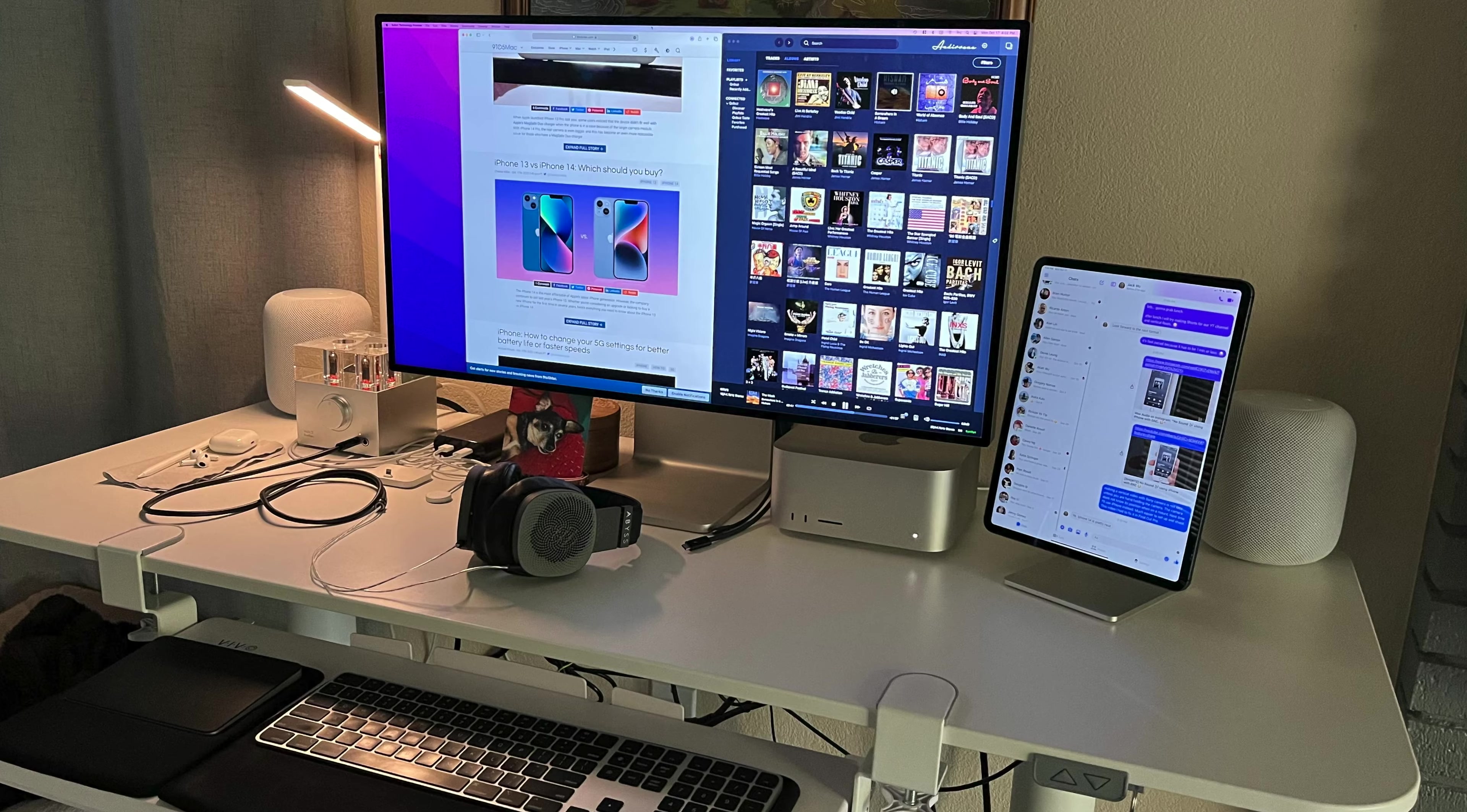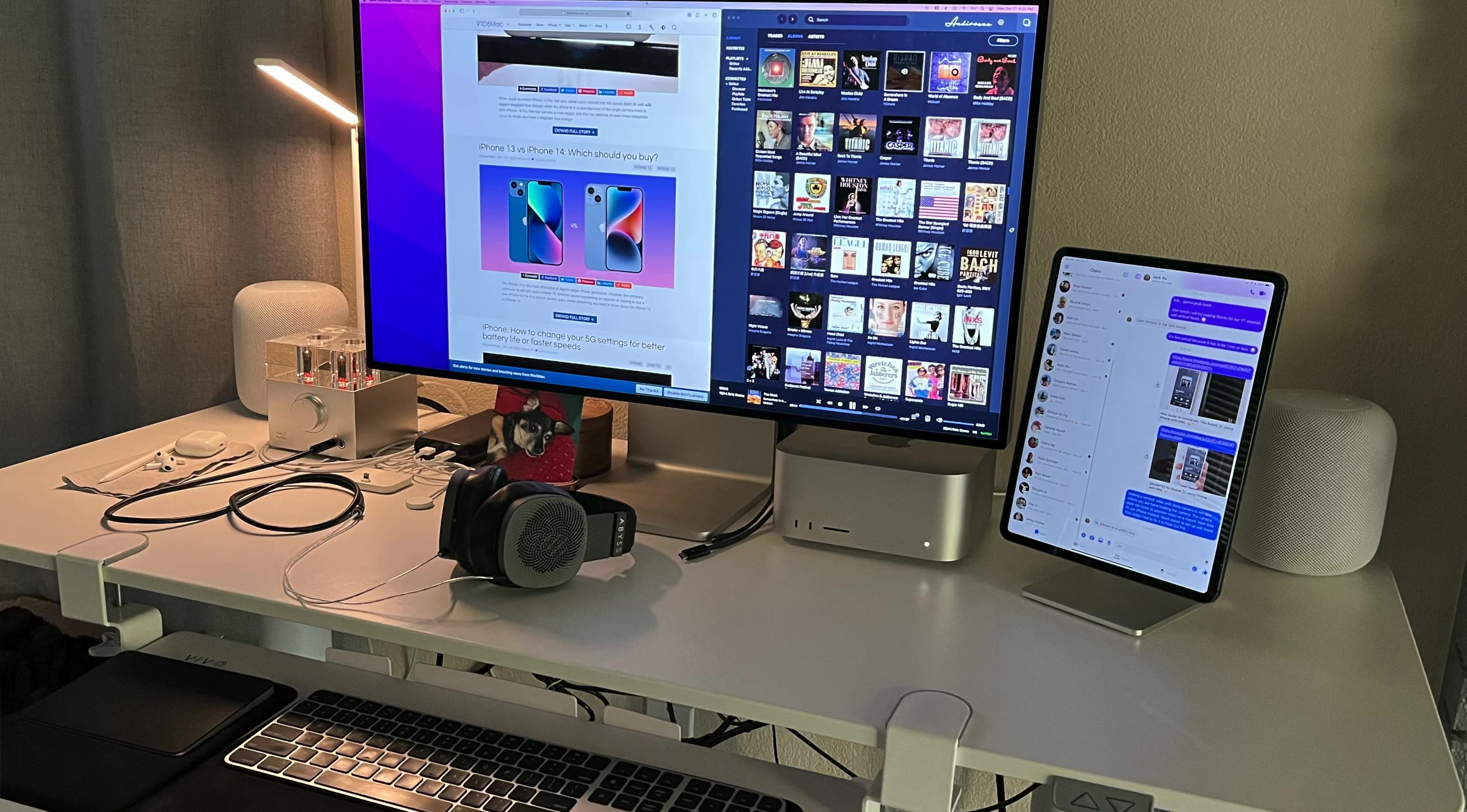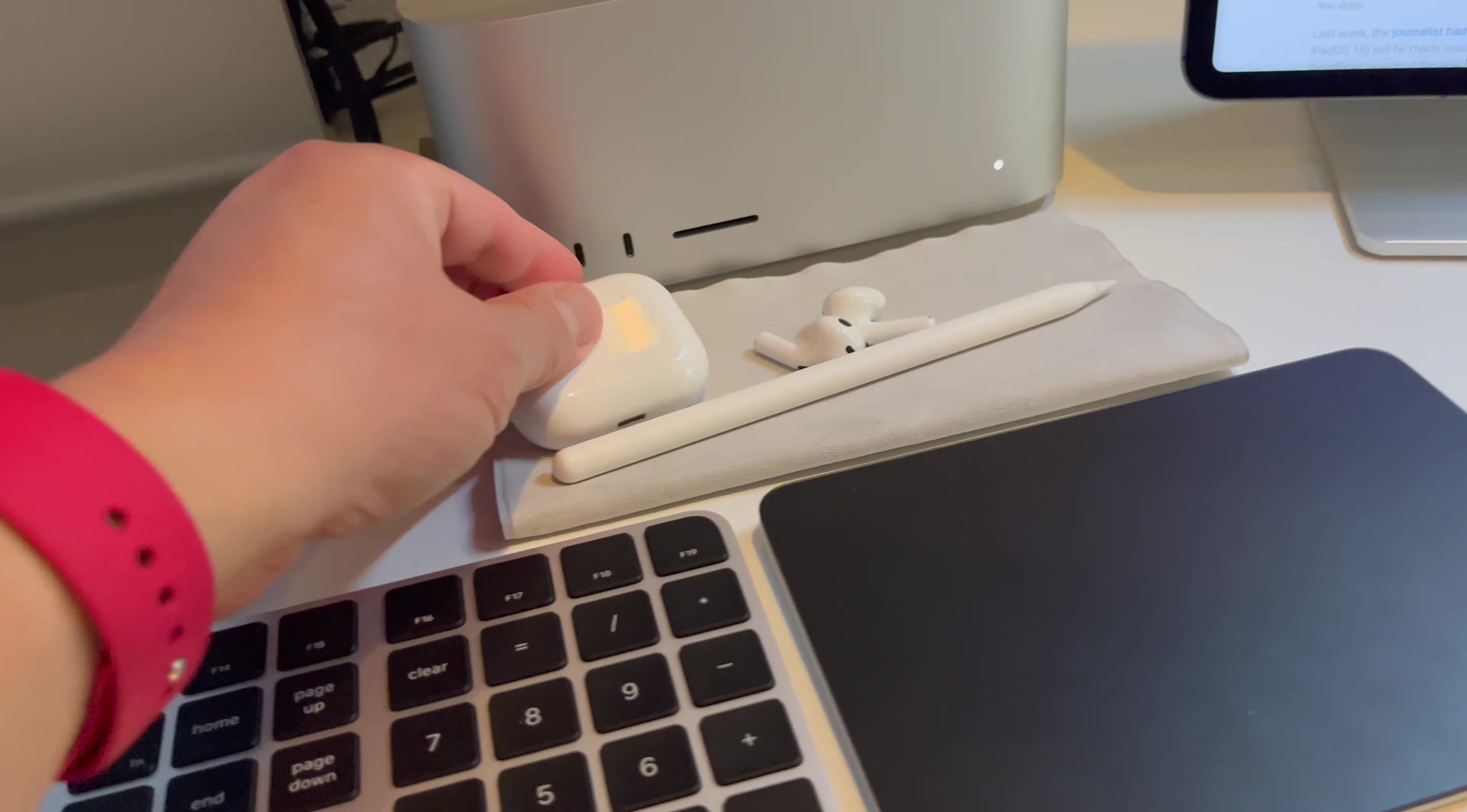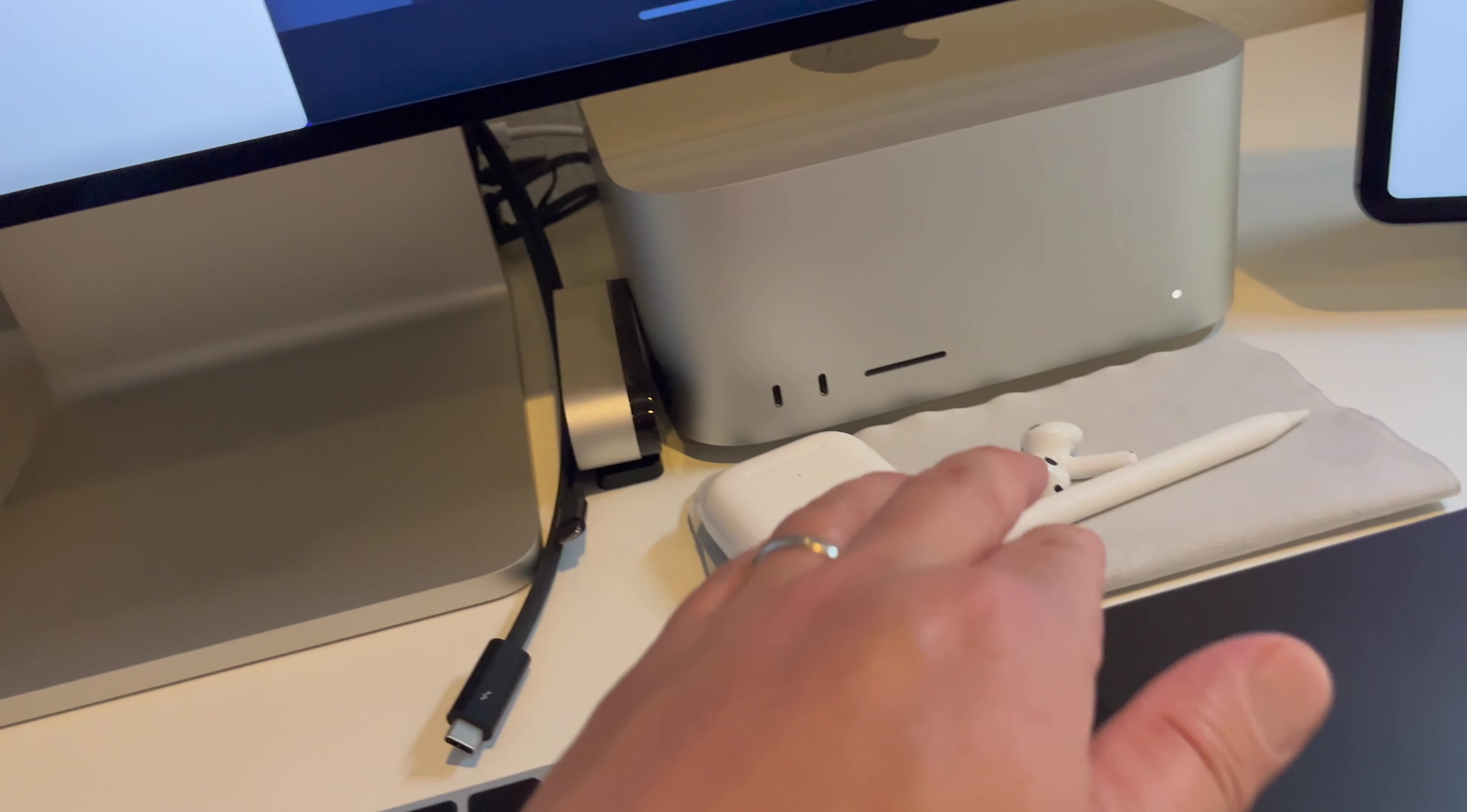Of course I have the Magic Trackpad, Apple keyboard, my AirPods. I got third gen here.